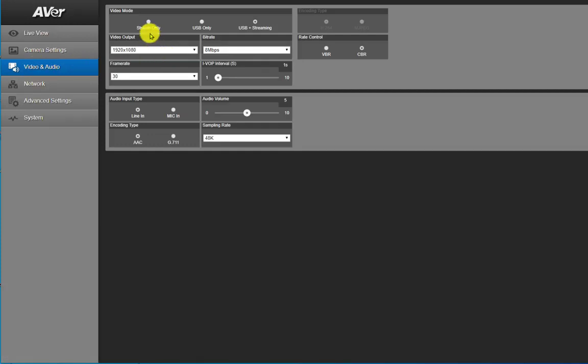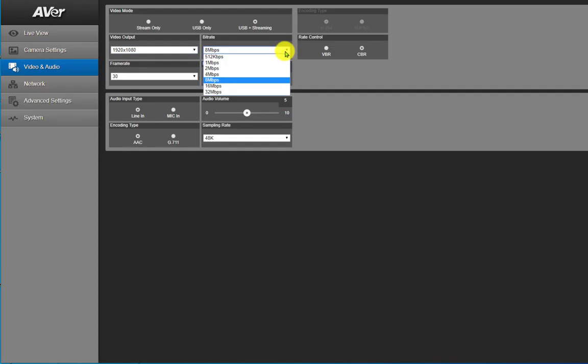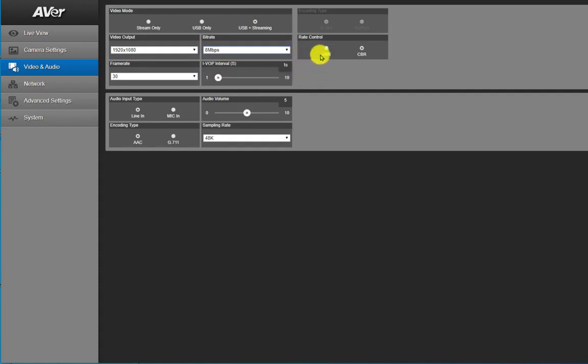Now in this area you have your streaming capability or USB or USB and streaming. Again, just leave it on USB plus streaming. You do have your option of bitrate and this is where you would adjust the bitrate if you're going to do any type of live streaming.